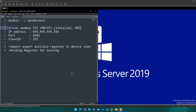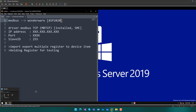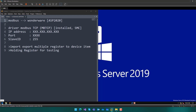Assalamualaikum warahmatullahi wabarakatuh. Today we are going to talk about how to take Modbus data into the Wonderware system platform. In this case I use Wonderware AVEVA System Platform 2020, which I have already installed.